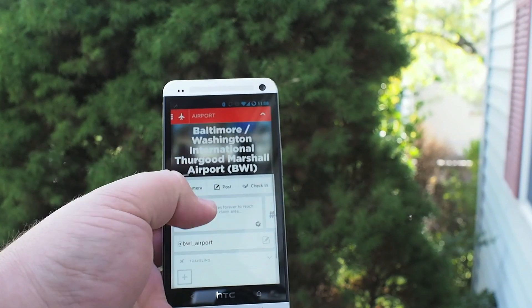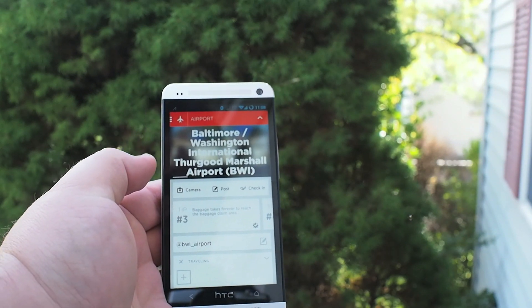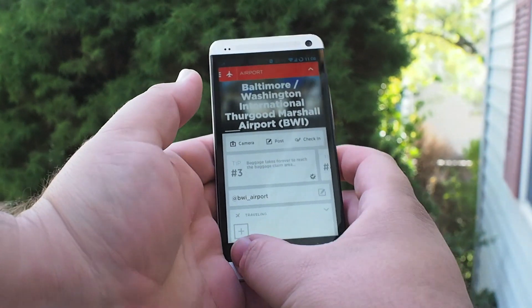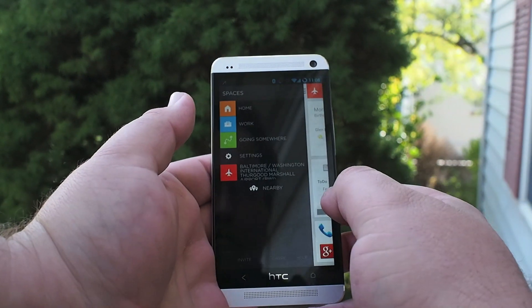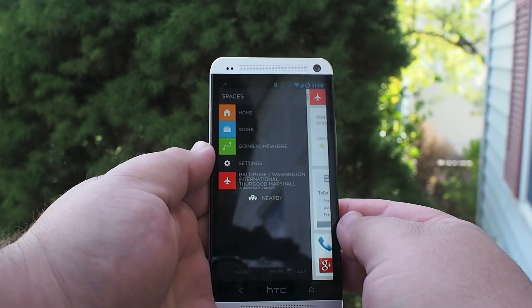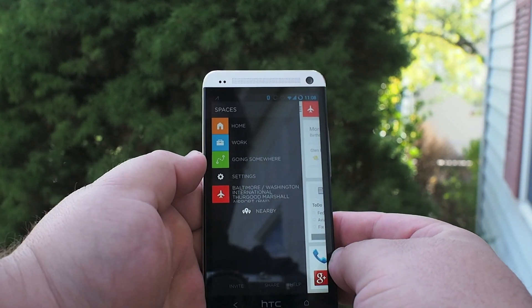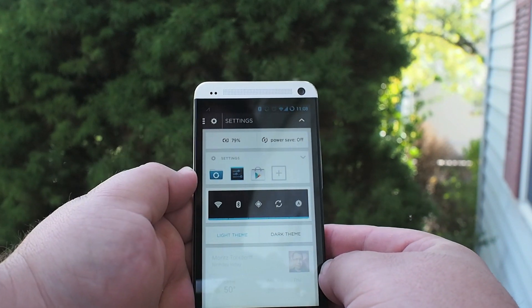But when you find a location you can get reviews. You can check in, although check-in doesn't include Google's check-in service yet. And once you're in that service the icon changes over and you've got everything squared away.